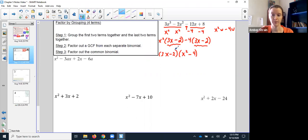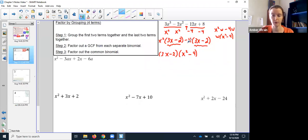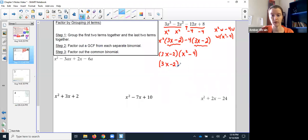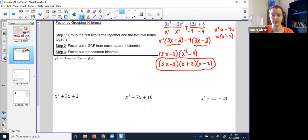Both big messy terms have the same factor (3x − 2) — it's like having x squared times w minus 4 times w; the w could be factored out. So I factor out (3x − 2), which from the first term leaves x squared and from the second leaves minus 4. That gives (3x − 2)(x squared − 4). But this is a special problem with one more step — x squared minus 4 is another difference of squares. So the final fully factored form is (3x − 2)(x + 2)(x − 2).